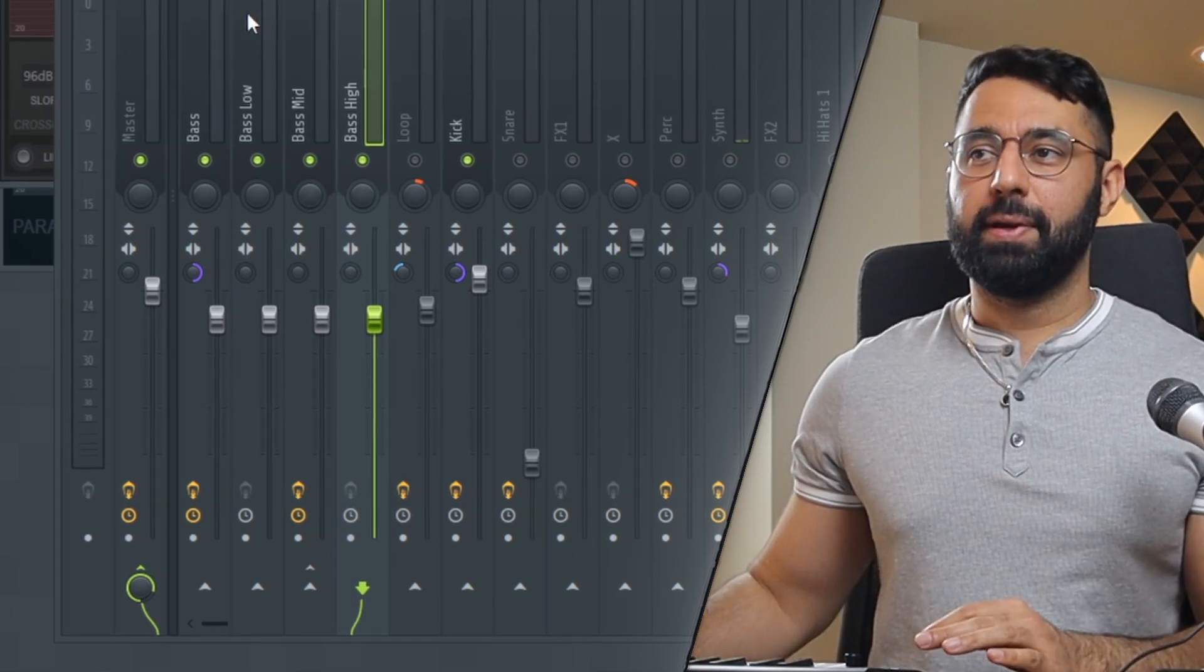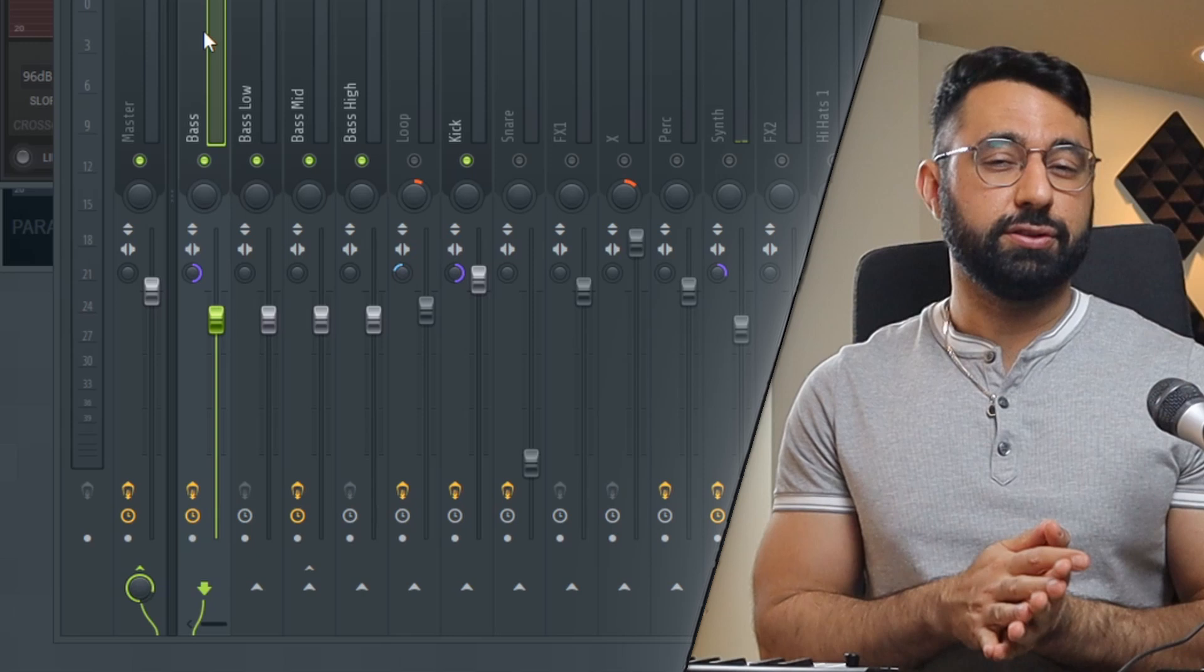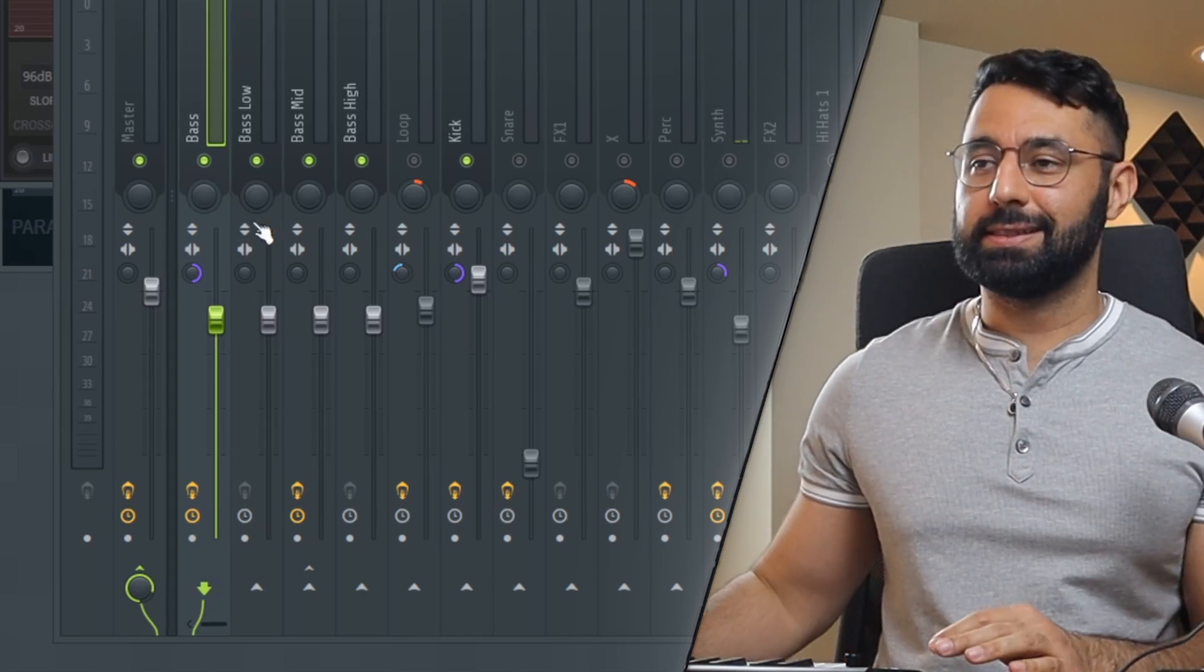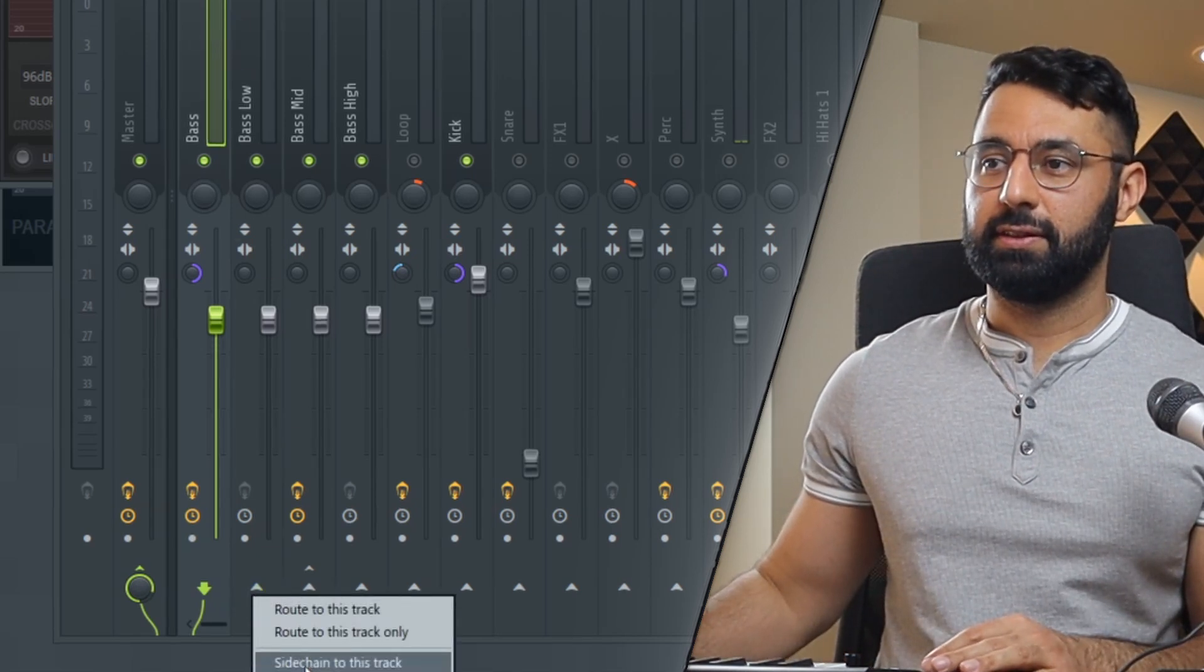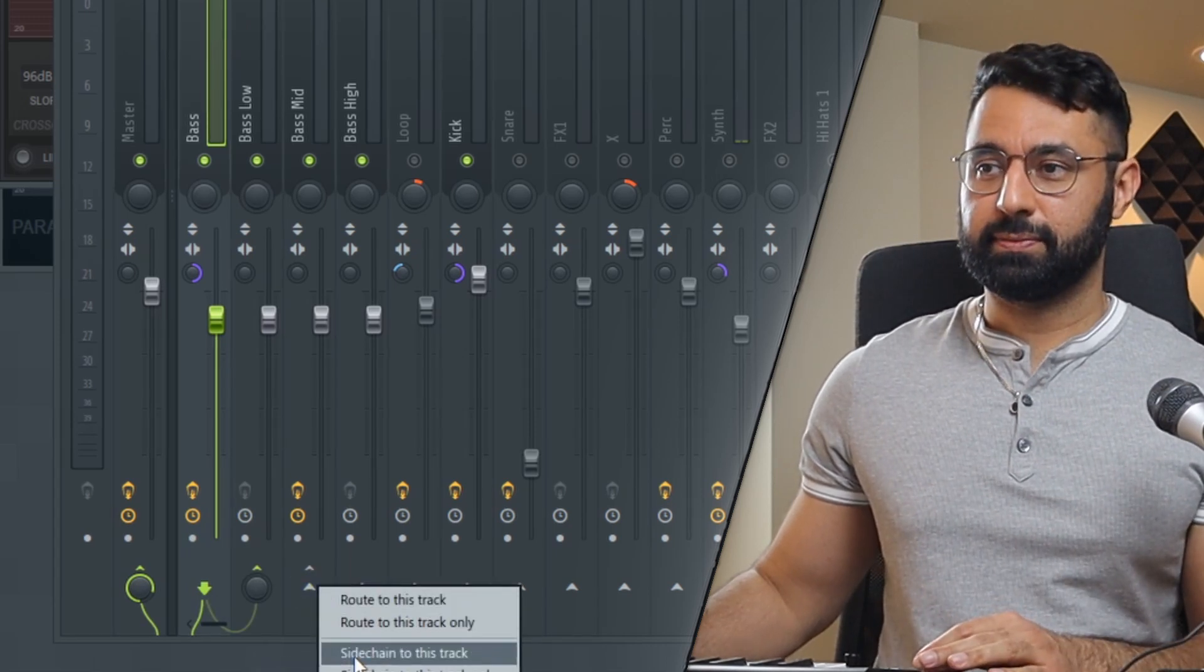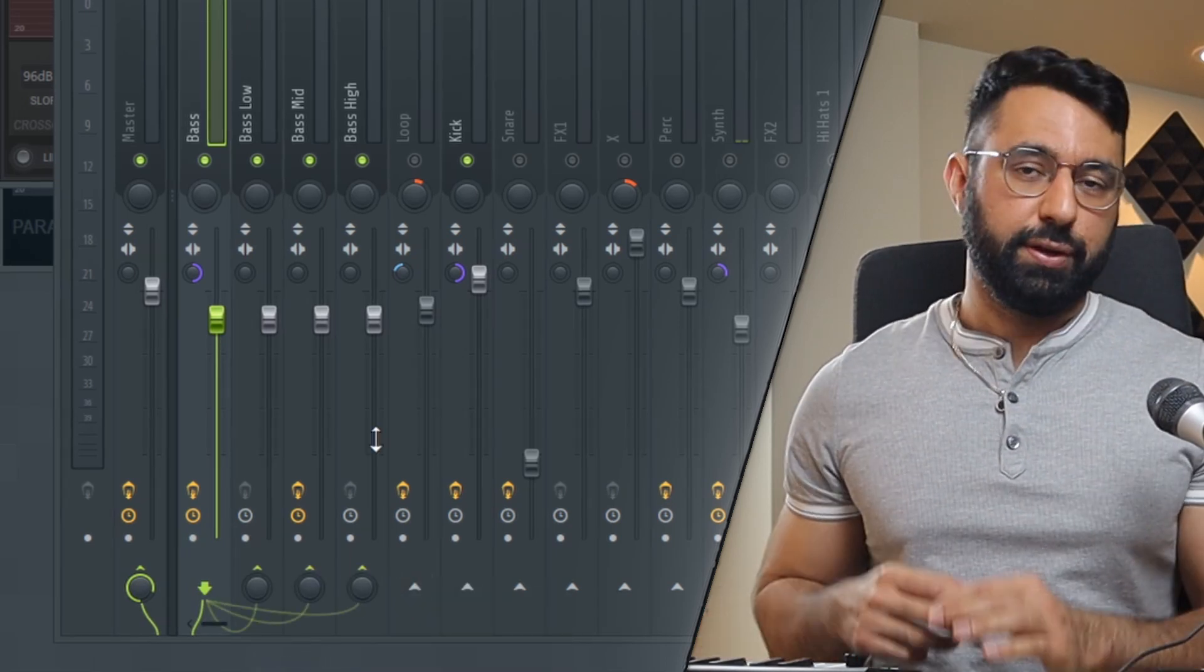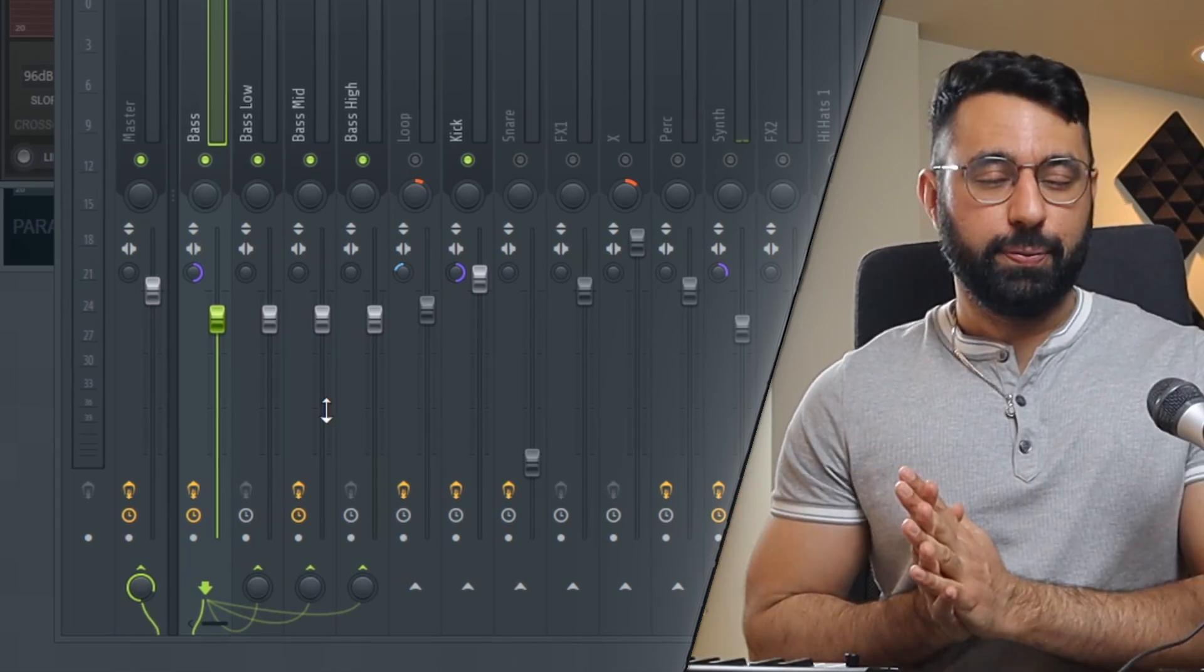Now you're going to go into the mixer insert of your bass and you're going to route this into those three inserts by right clicking and selecting sidechain to this track. And you're going to do this for all three inserts. You guys can see now we have these three little ropes down here.